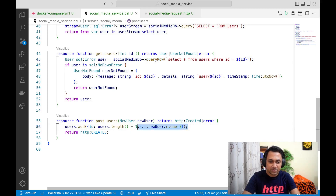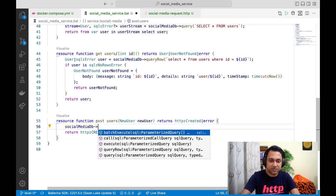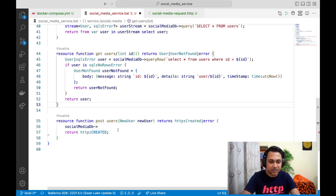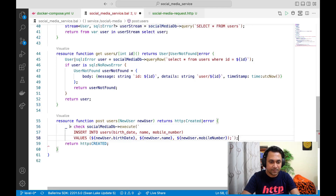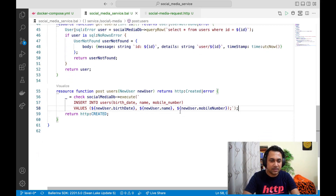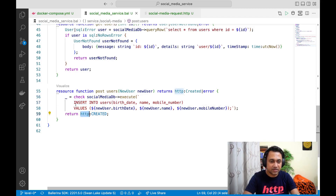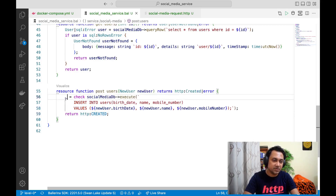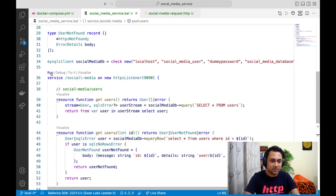For the last resource I'll just copy it from the GitHub repository to save time. Here I'm using `execute` instead of `queryRow` because this time I just want to insert a value — it's a basic SQL insert query. I'm returning HTTP 201 Created and I'm not interested in the return value of `execute`, so I'm just ignoring that.